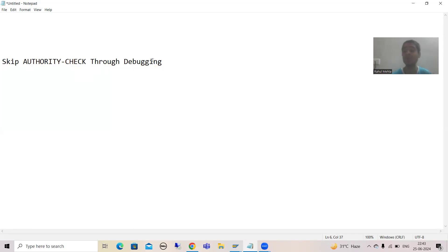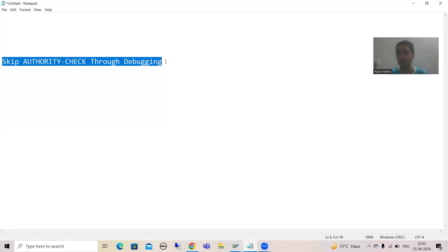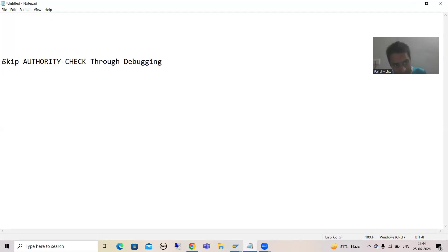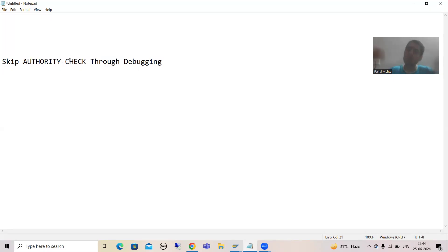Never use debugging to skip the authorization in quality or production. The reason I am covering this topic is that sometimes you are analyzing an issue in the development system but you do not have the authorization. If the basis person is not available at that point of time, rather than waiting, you can skip the authorization with the help of debugging and proceed with your normal debugging work. This saves time, but please do not use this unnecessarily to skip authorization checks.